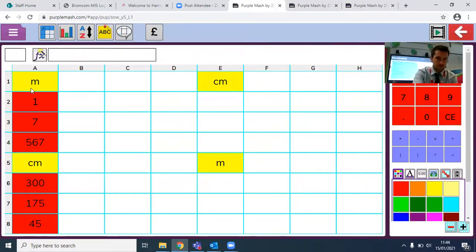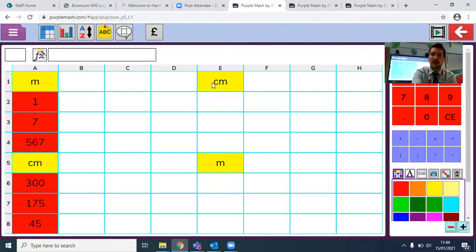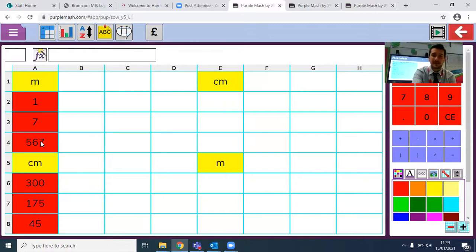I've now got my cells. I know that in A1 I've got M for meter, and in E1 over here I've got CM for centimeter. Down here I've got a range of different meters — I've got one meter, seven meters, and 567 meters. Now I want to convert these into centimeters — that's what I want to happen. I want the centimeters to show over on this side.